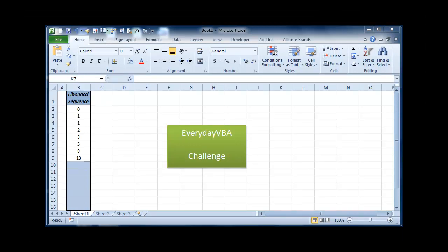Hi, this is Chris Terrell with Everyday VBA. Today we're going to be doing an Excel VBA challenge.